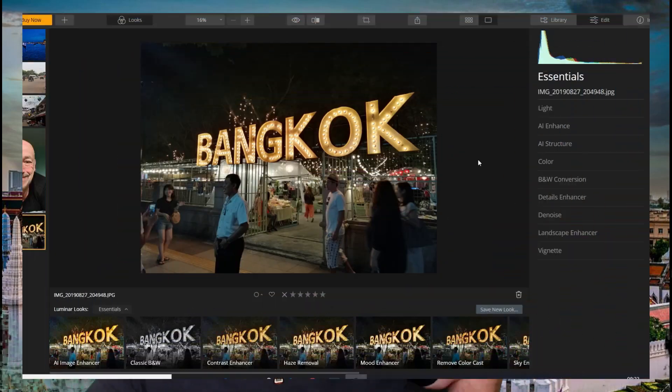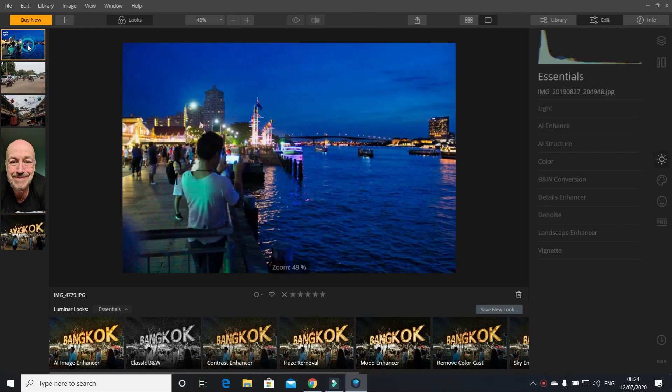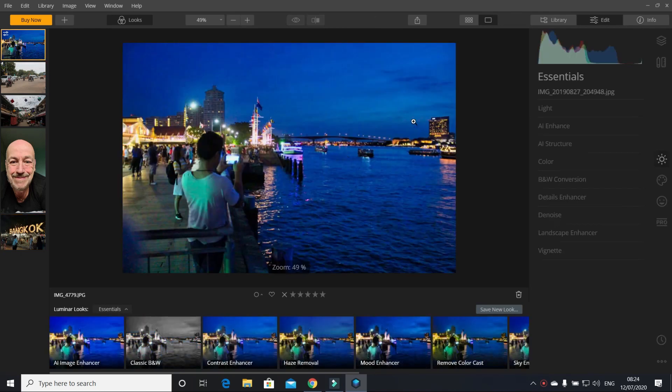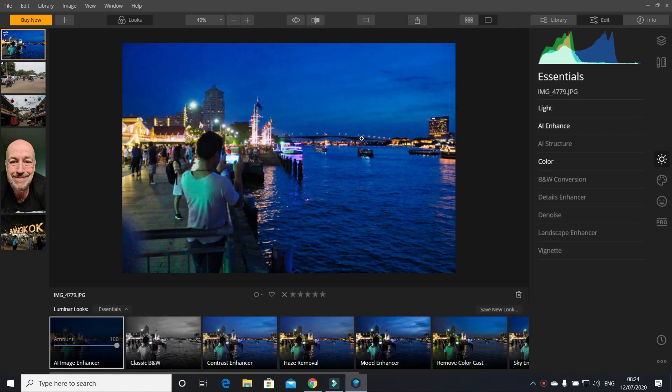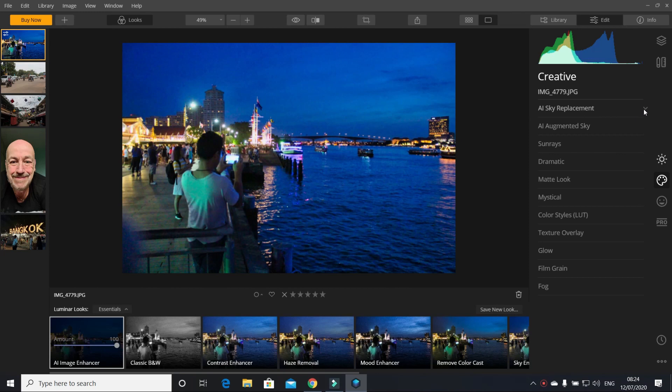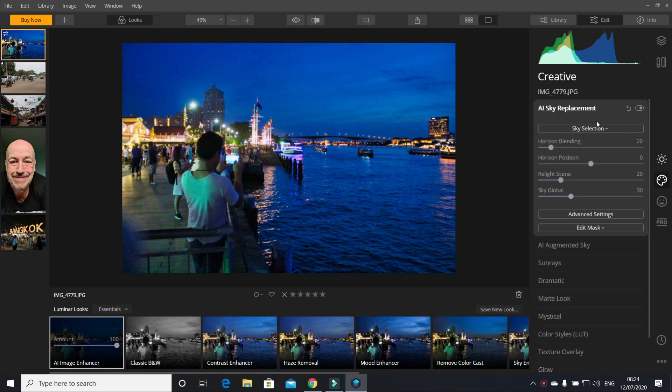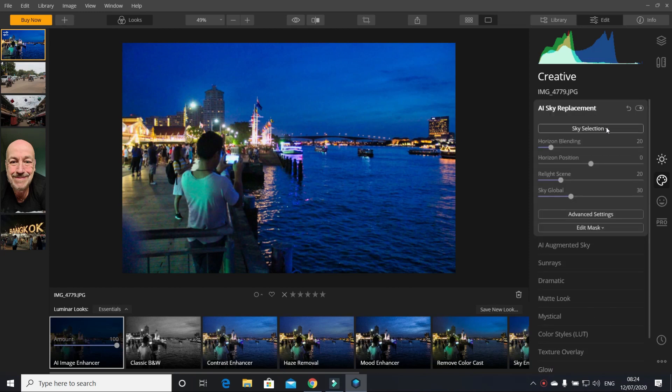When you start it up you upload your pictures, which I've already done, and then you get this screen here. So let's take this first picture here. If I wanted to have a sky replacement on this picture, select sky, sunset...